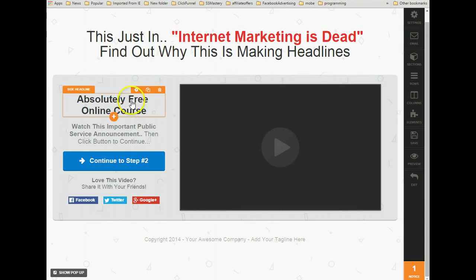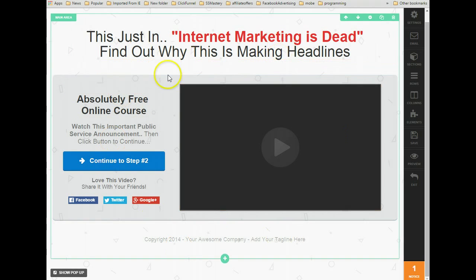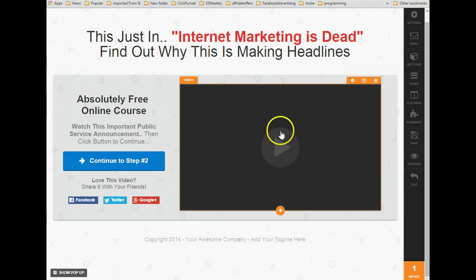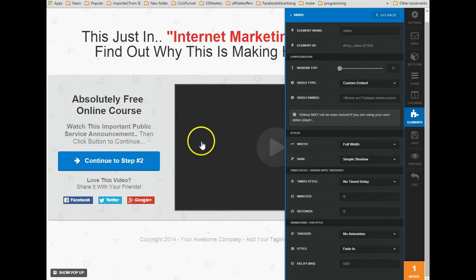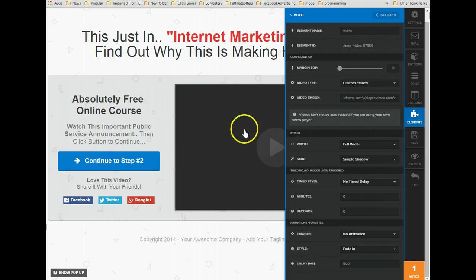It's important to understand that whenever you set a time delay, this is based on when the page loads — not on however long your video was running. So if you want images or buy buttons to show up at a specific time, you will want your video set to autoplay so it starts playing as soon as the page loads.